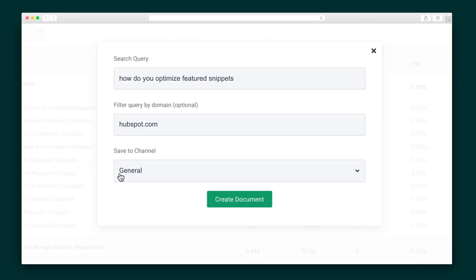Once you know what questions and topics have high traffic potential, it's time to create content. Of course, Phrase has your back there, too. By clicking this green arrow, you'll launch the content generation tool. You can actually filter your query by certain domains — for example, if you're looking to create content based on inbound marketing, you may limit your search to only HubSpot. For our purposes, let's go ahead and search the whole internet.